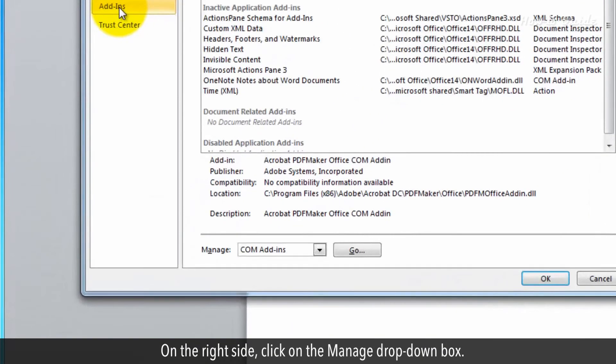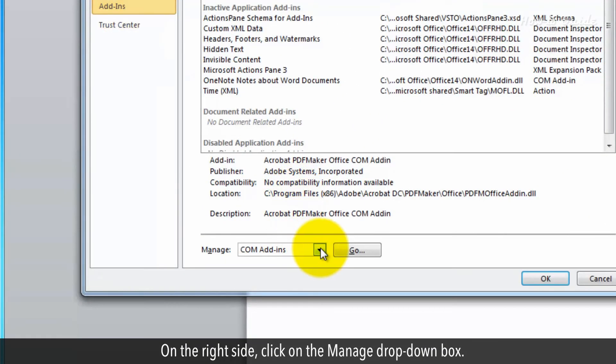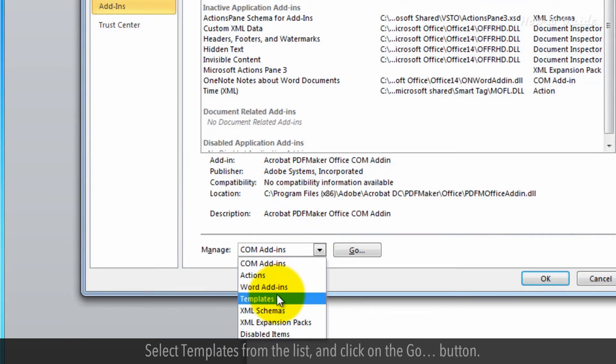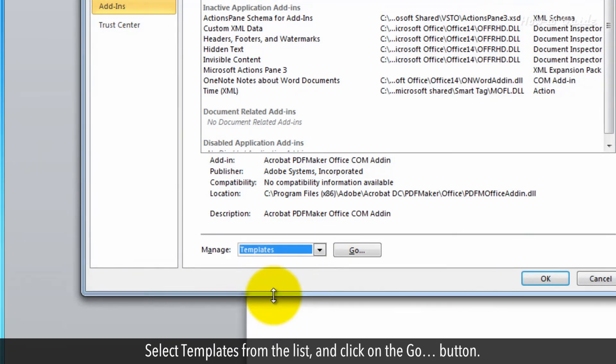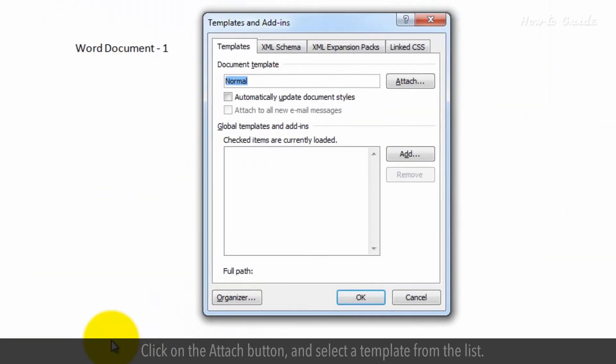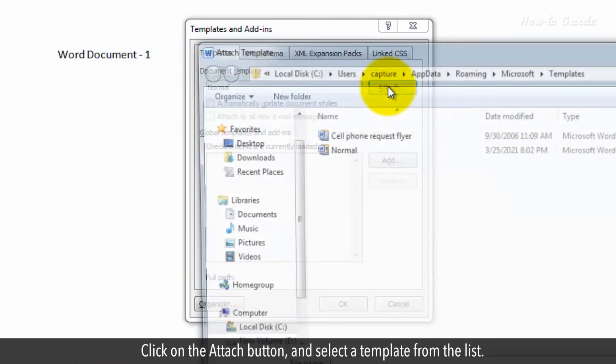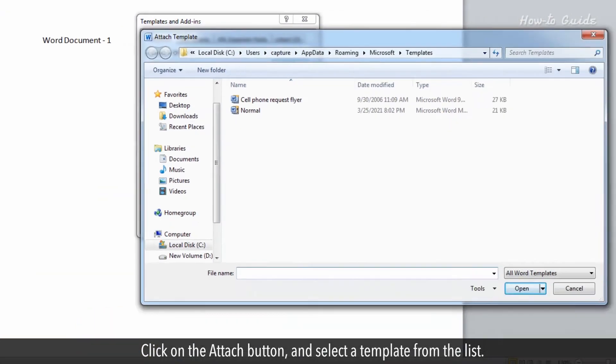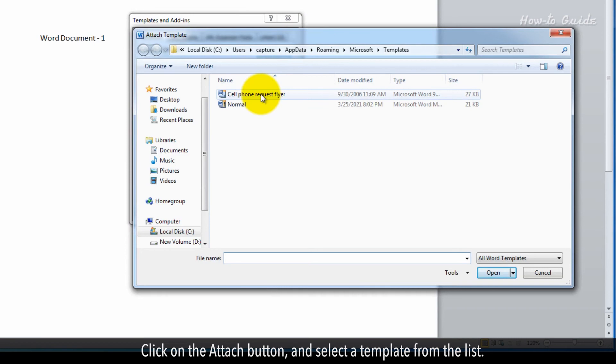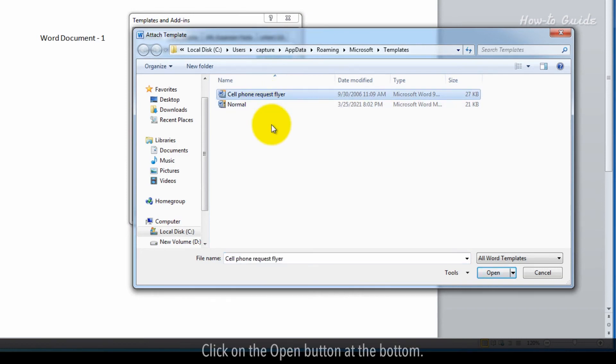On the right side, click on the Manage dropdown box. Select Templates from the list and click on the Go button. Click on the Attach button and select a template from the list. Click on the Open button at the bottom.